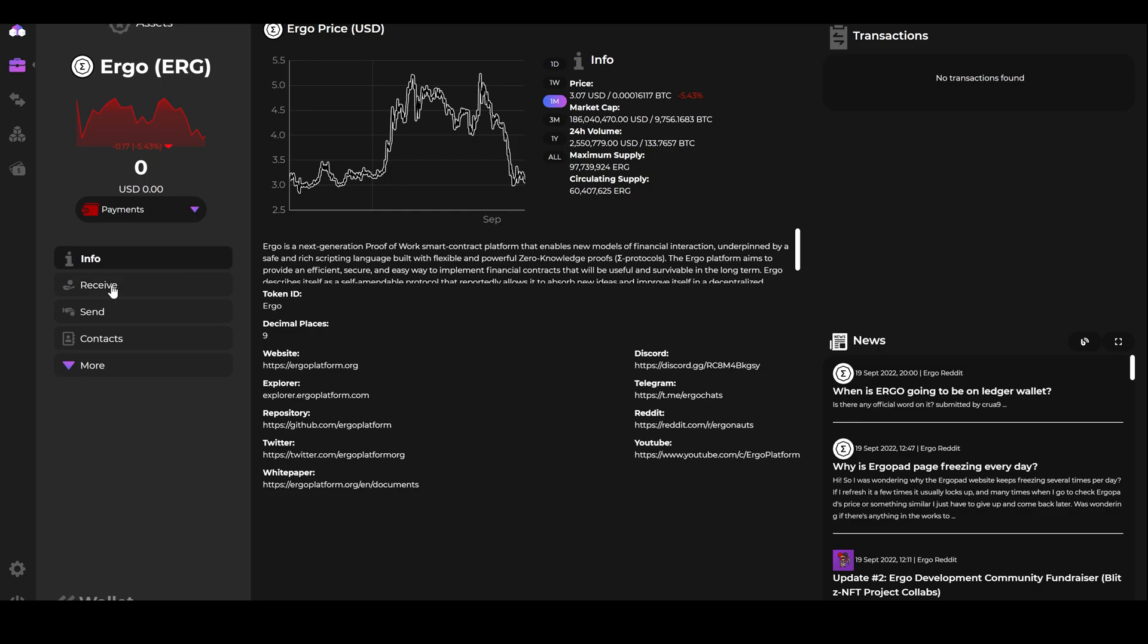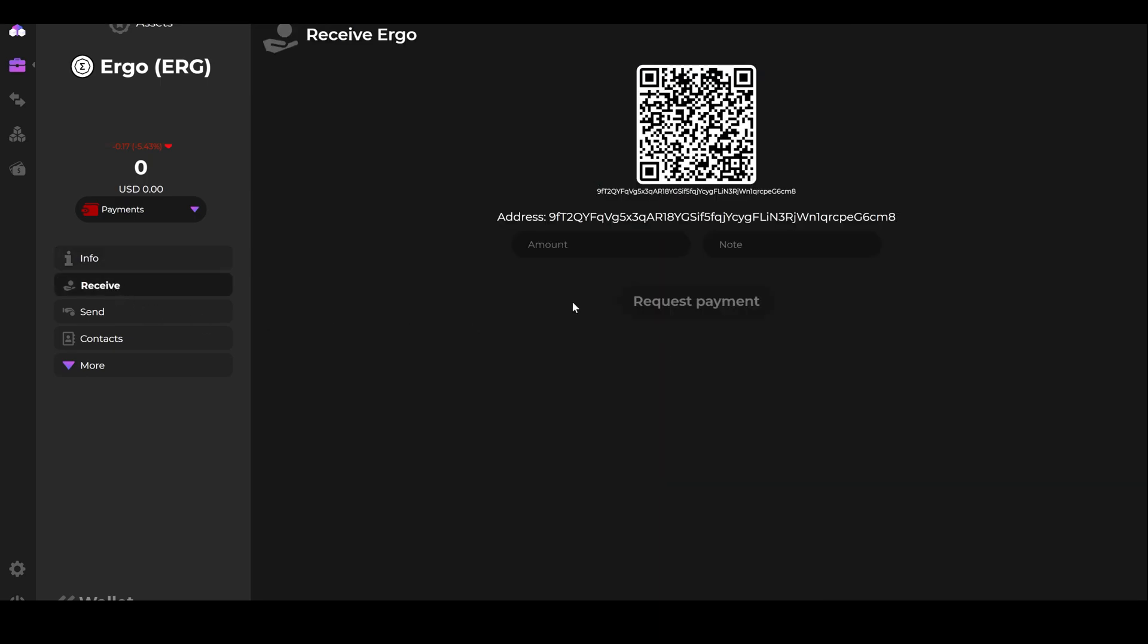Then over on the left, click the Receive button. Here is your Ergo address where you can receive Ergo either from someone or if you want to mine Ergo to this wallet.